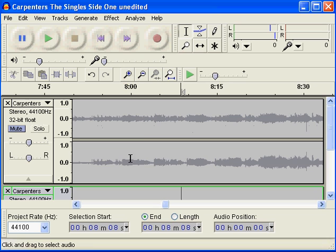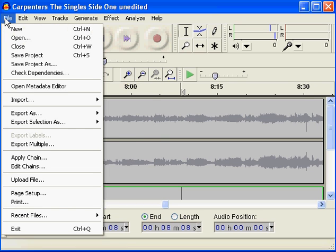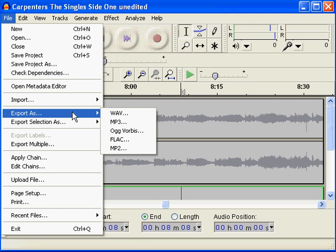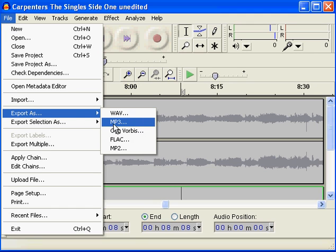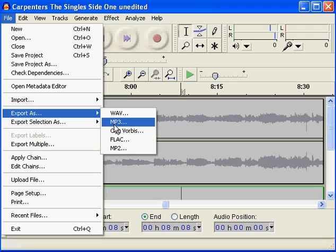So once we've done that, once we've cleaned up the music, we can go over here and export as WAV or MP3 — those are probably the two most common. MP3 uses the LAME MP3 codec.